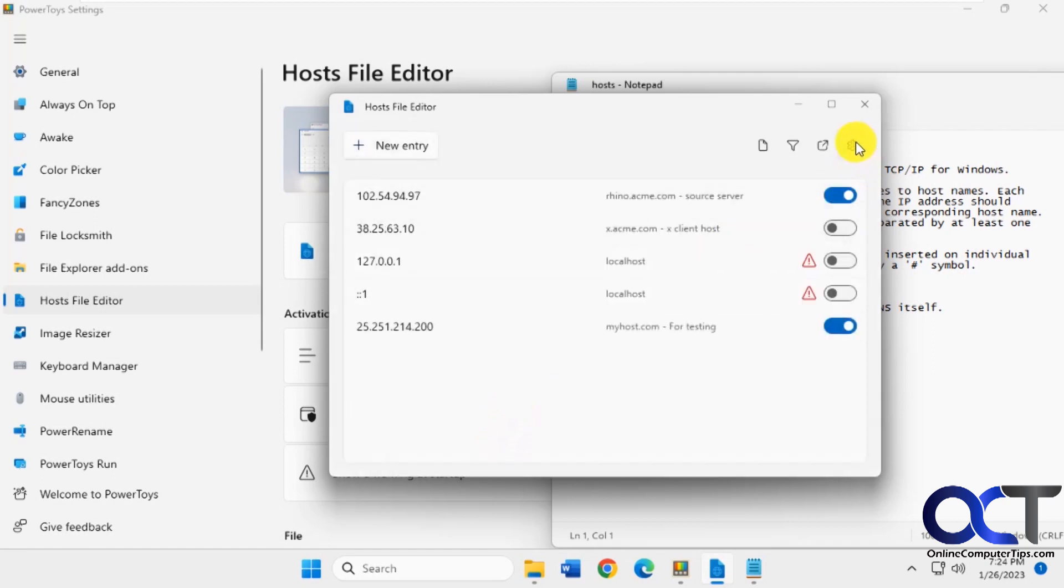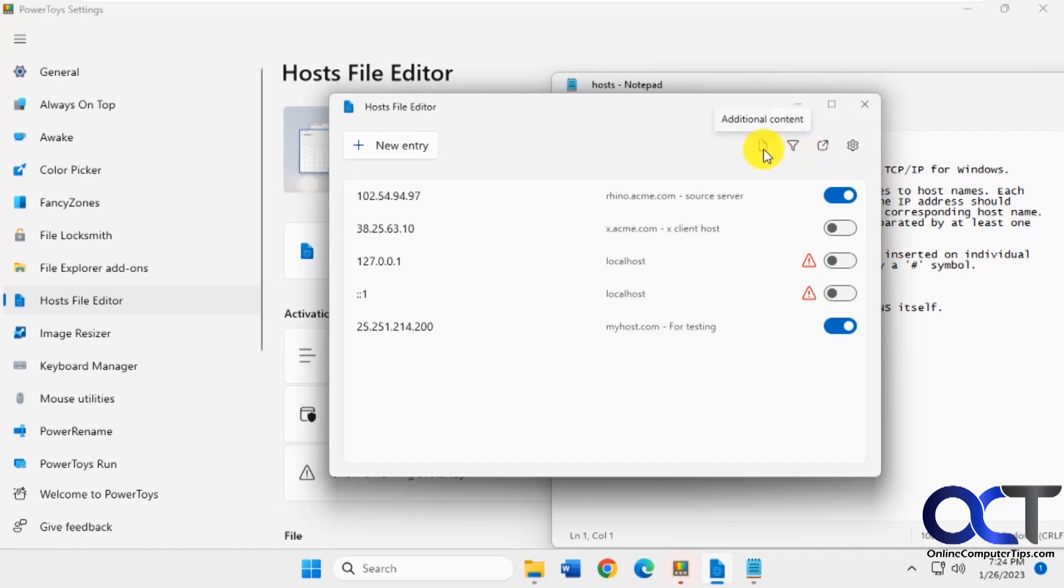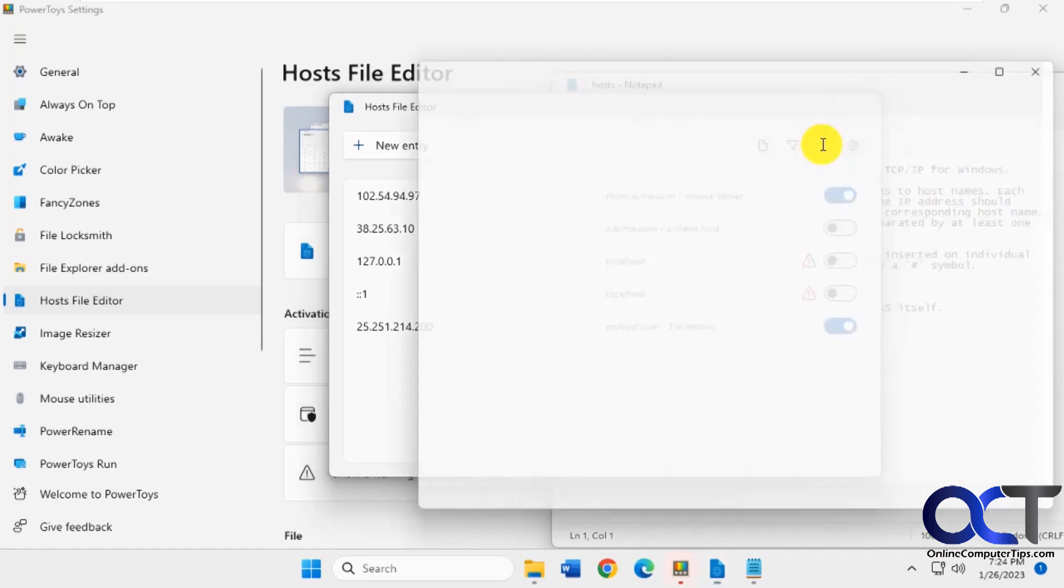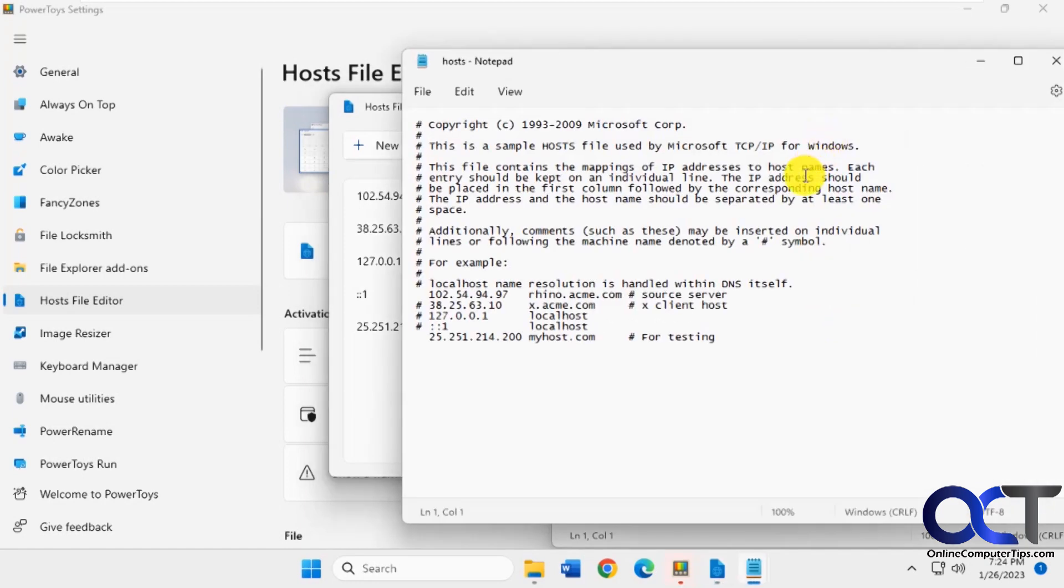And just like that, and there's some settings here, which will take you back to the other settings. Open the host file itself. It has filters, additional content. So if we click on open the host file itself,